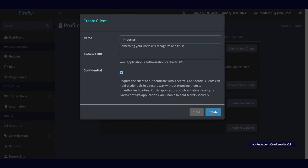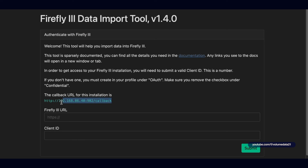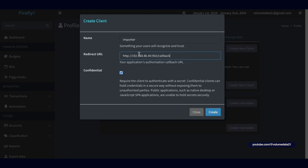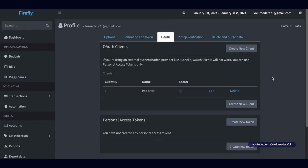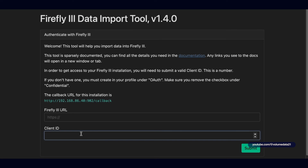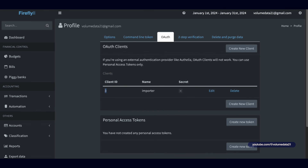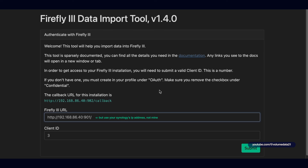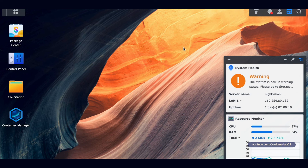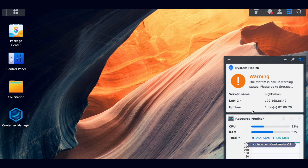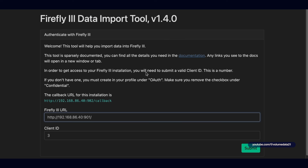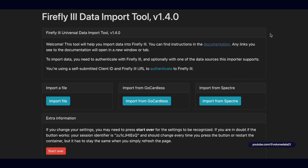Go to Options > Profile > OAuth and create a new client. For the name, type 'importer.' For the redirect URL, use the callback URL shown in the importer — something like http://192.168.x.x:902 — yours will be different. Uncheck 'Confidential' and click Create. Then enter Client ID 3, and for the Firefly 3 URL enter http://[your NAS IP]:901. To find your NAS IP, go to the DSM widget area, click LAN 1 — it should start with 192.168. Then hit Submit and Authorize.